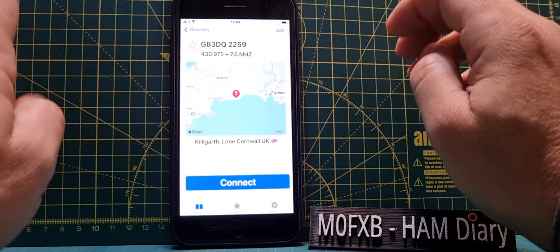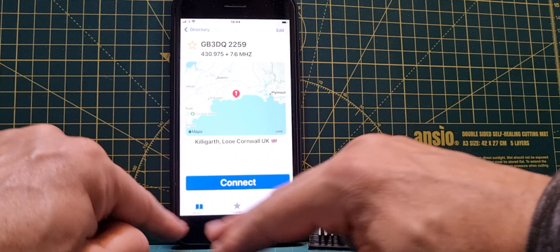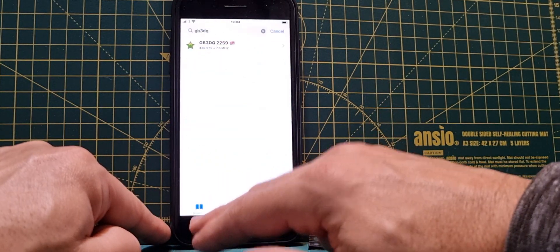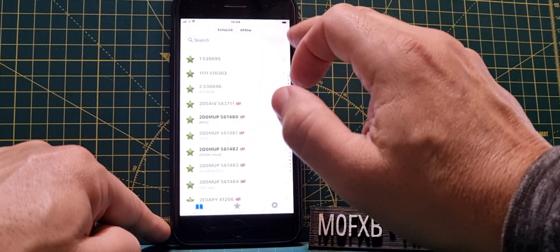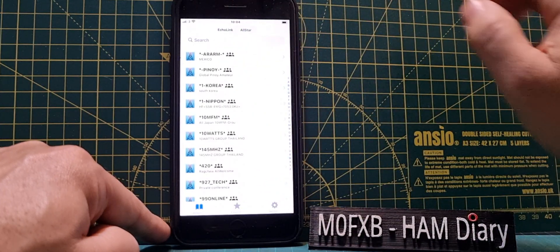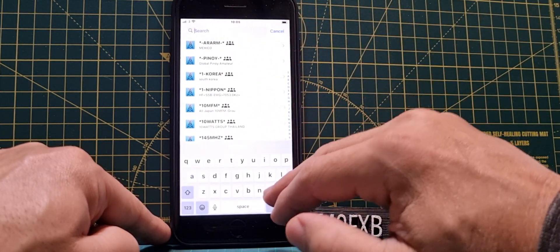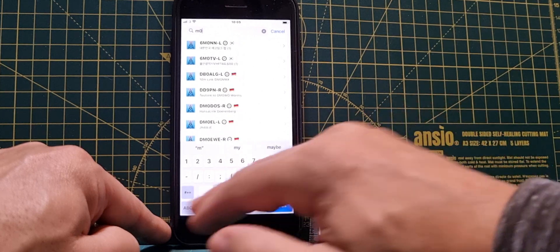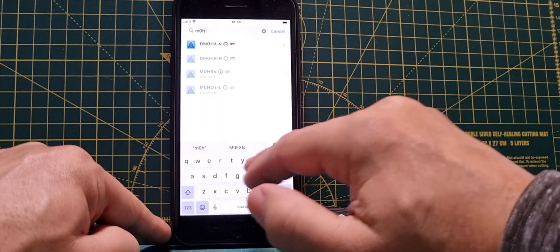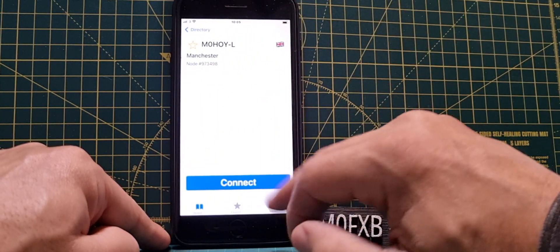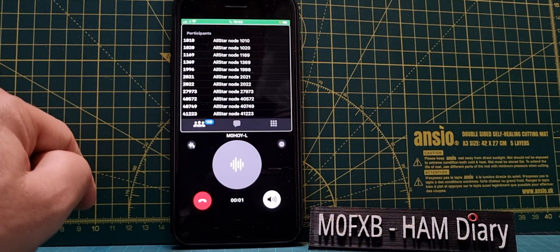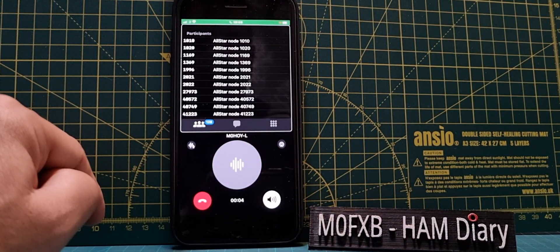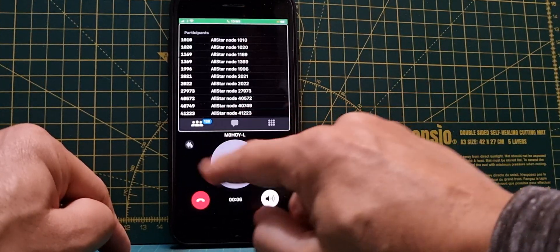So we'll click End now. GB3DQ is a proper repeater connected to analog radios. Now we'll hit Directory, cancel, and we'll hit Echolink at the top there. We'll put a search in M0HOY and we'll tap that and then we'll hit Connect.